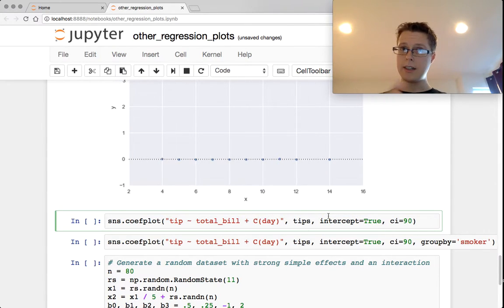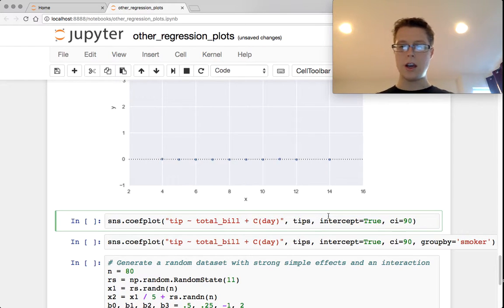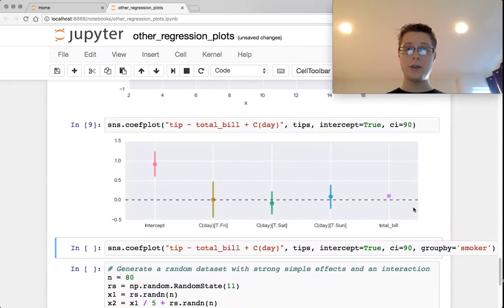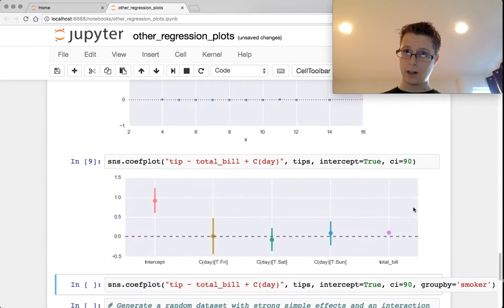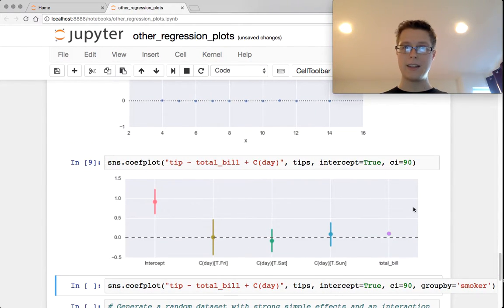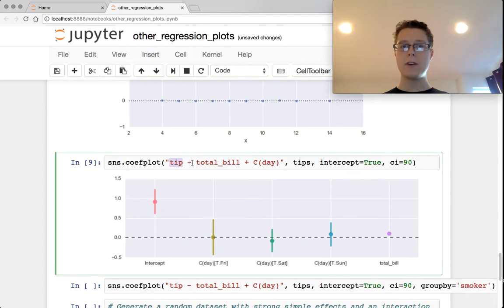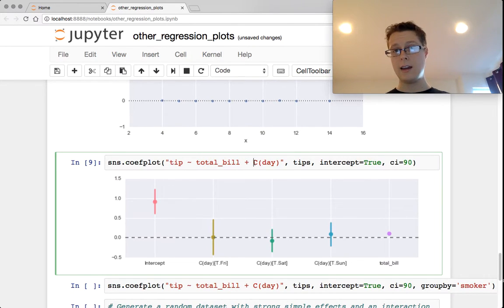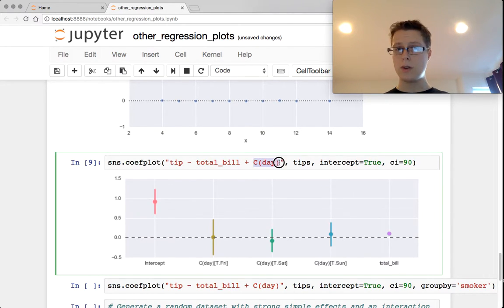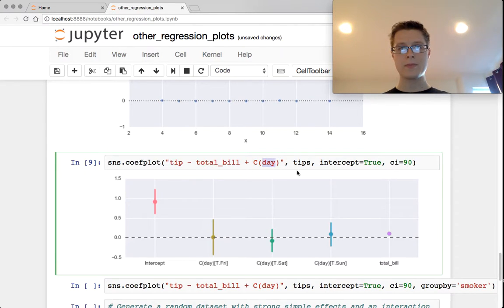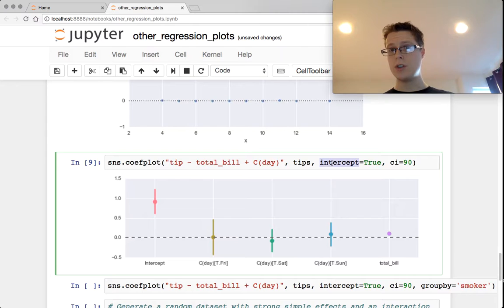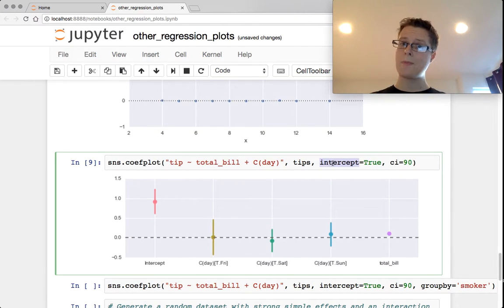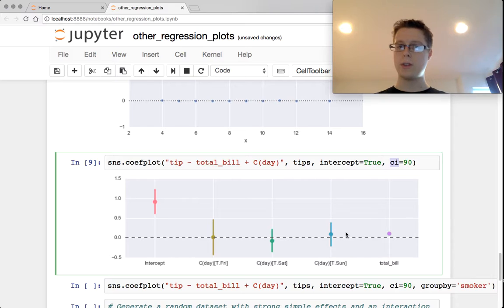So the next thing is the coefficient plot. This is plotting coefficients of a linear regression. Notice we're back to the old familiar kind of R notation in order to specify these formulas. So your dependent variable tilde all of your independent variables. You can make an independent variable a categorical variable, just with a C. Your data source. You also have this, which is whether to train the intercept or not. And then finally, the confidence interval that's going to be displayed around these.